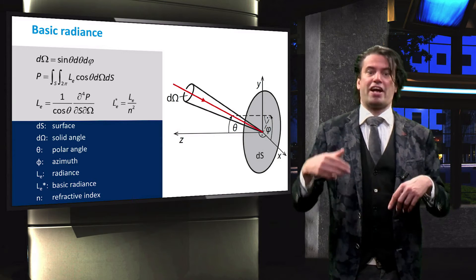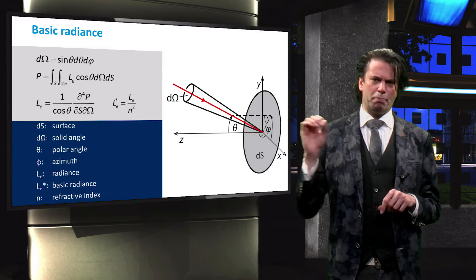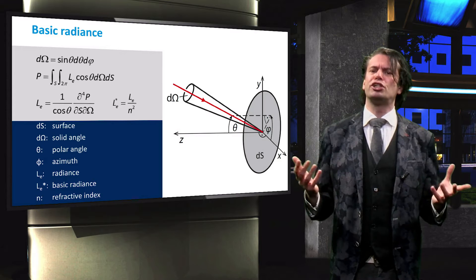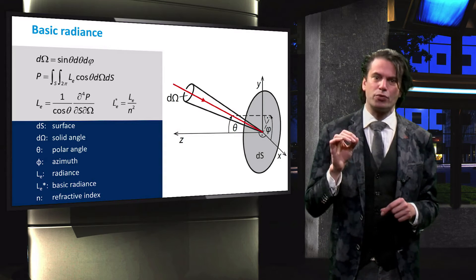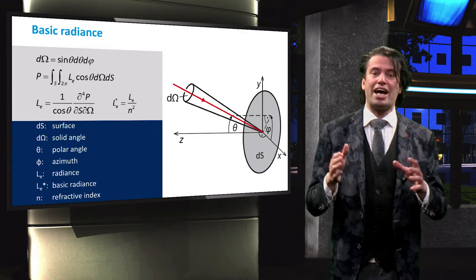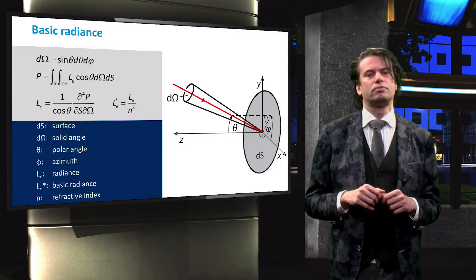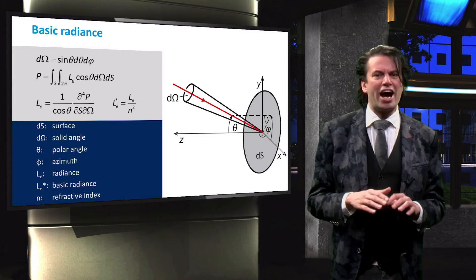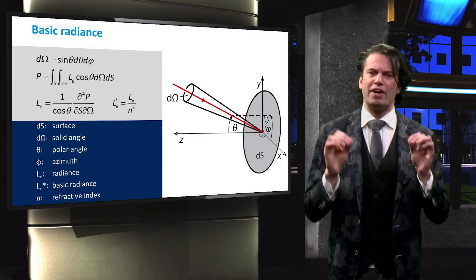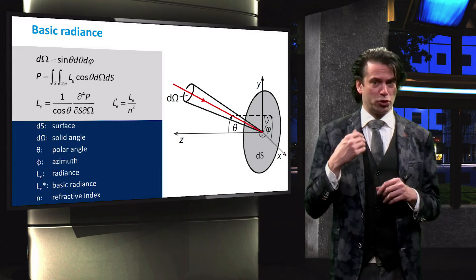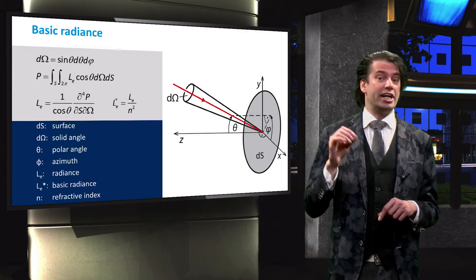Dividing the radiance by the refractive index squared, we determine the so-called basic radiance. The basic radiance from a source is a directional quantity. This means that for a certain surface, the basic radiance is very high for the solid angle range from which the sun illuminates the surface, and will be very low for any angles outside this range.